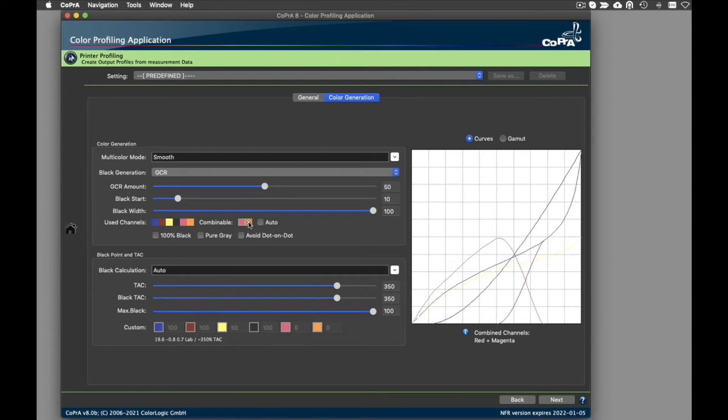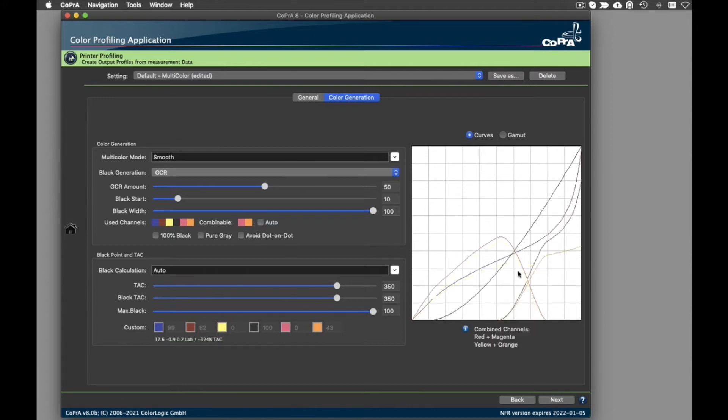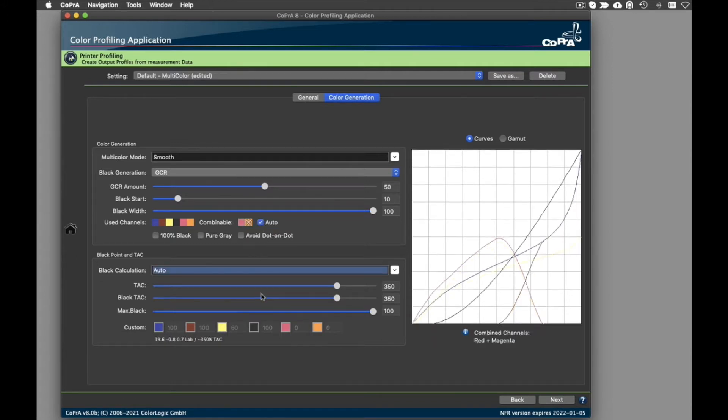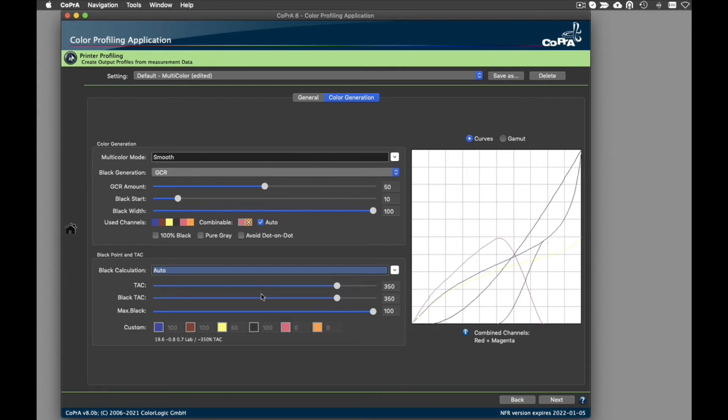These industries often choose specialty inks such as brown and pink to increase the color gamut in the shadows and in some colored areas. An intelligent auto option recognizes whether the additional inks beyond the four basic channels are typical gamut extending colors or rather special inks and uses them accordingly. This significantly simplifies multi-color profiling for these industrial applications.